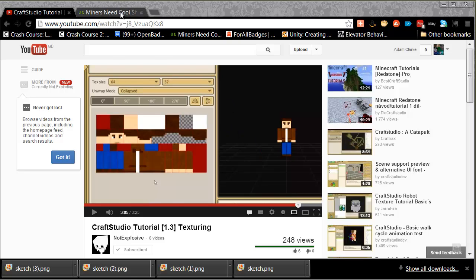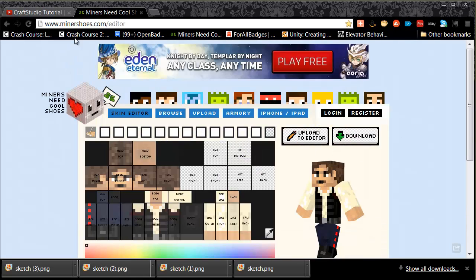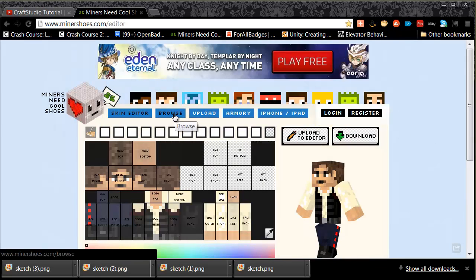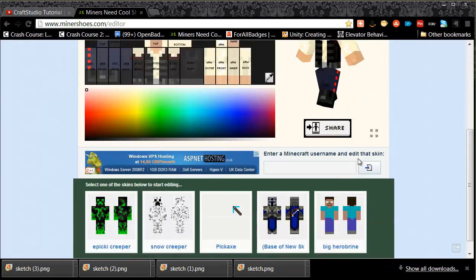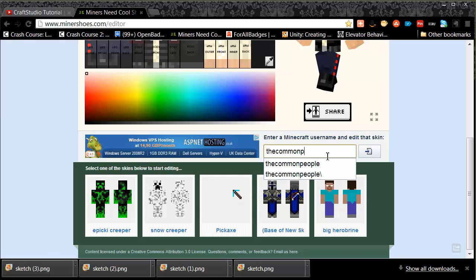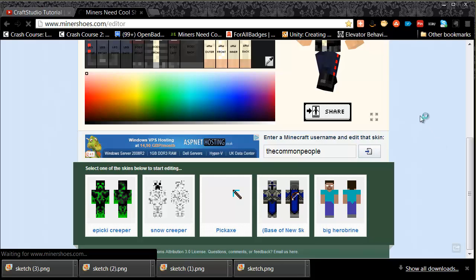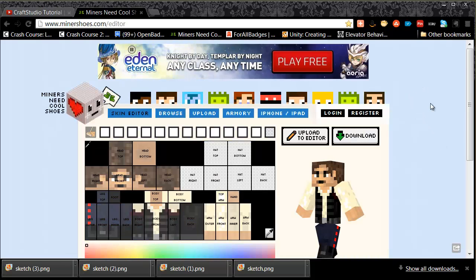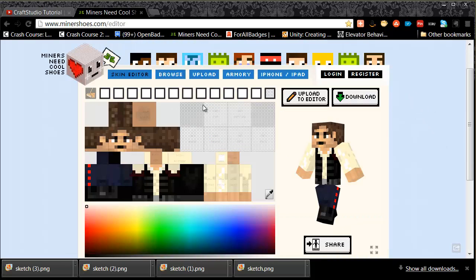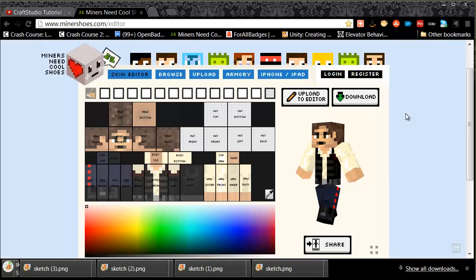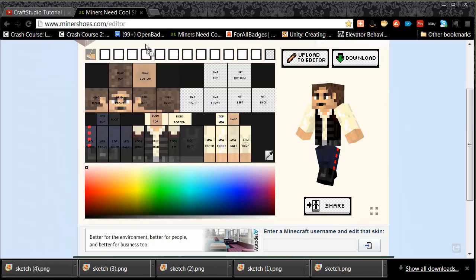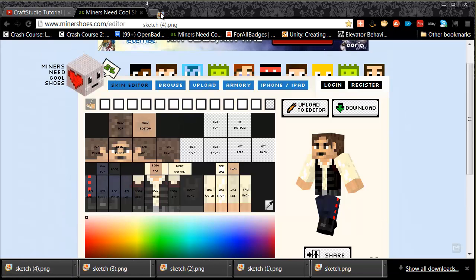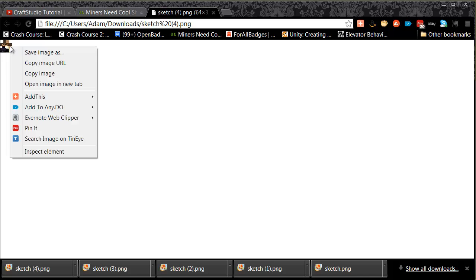First things first, we need a Minecraft skin and I'm getting mine from minorshoes.com. It's got an editor and you can browse the skins. You can even put your own character name in and find them. Let's open it up, there's mine. We can download it. What I'm going to do is pop it up in Chrome. Now that enables me to right click it and copy the image.